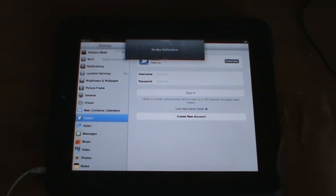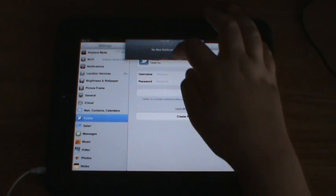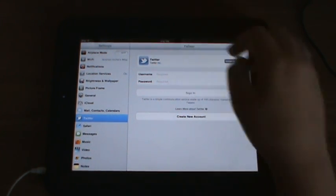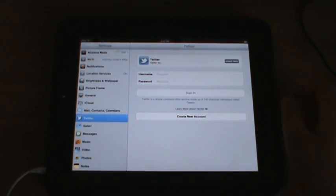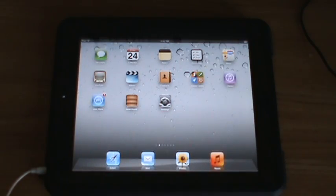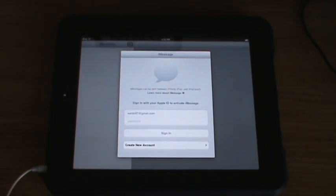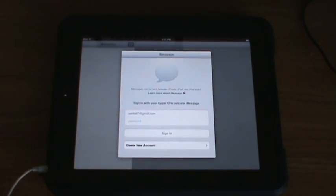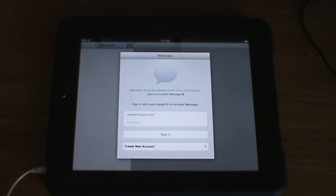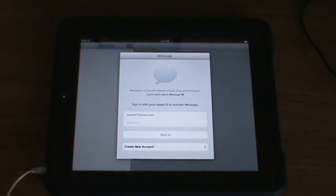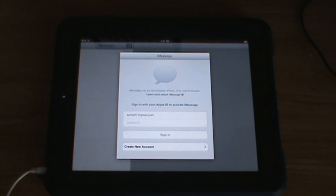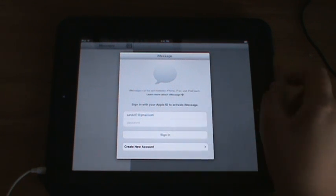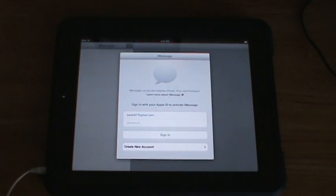Also, a new thing with iOS 5 is messages. And with messages, you can add contacts, whether it be an actual phone number or someone's Apple ID, and if whatever iOS 5 device they're using, they can talk to you.